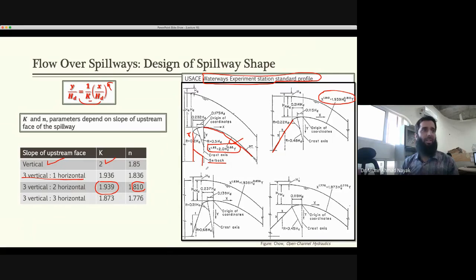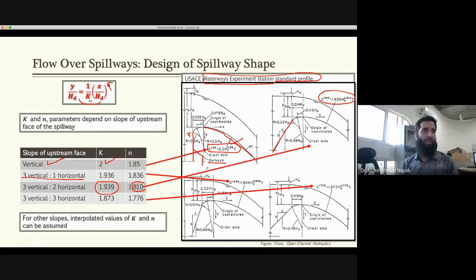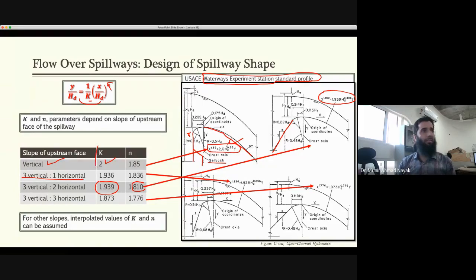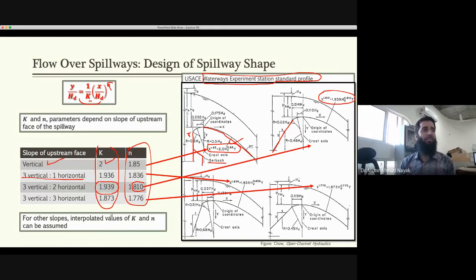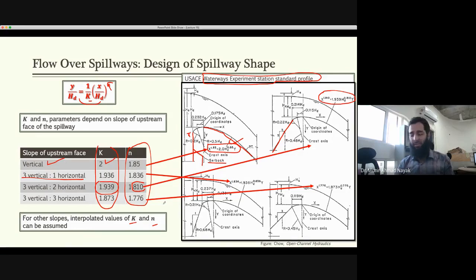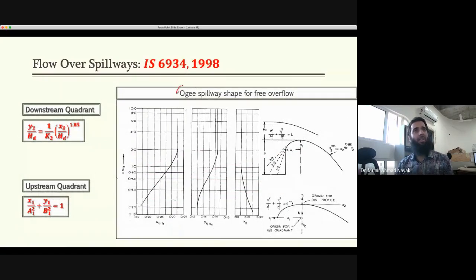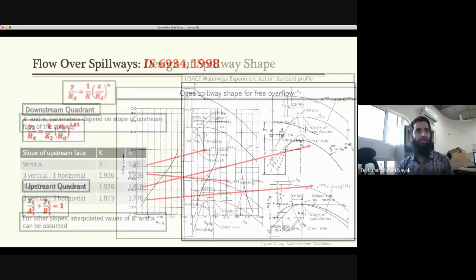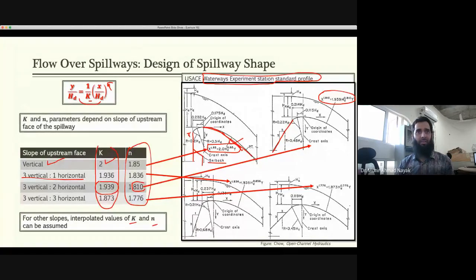If your slope is a little different from the standard shapes — which are two-to-three, three-to-three, one-to-three, and vertical — you can plot k and n with respect to slope and interpolate to find your values. This is called the ogee spillway. All these profile shapes — vertical, sloped — are called ogee spillway shapes.